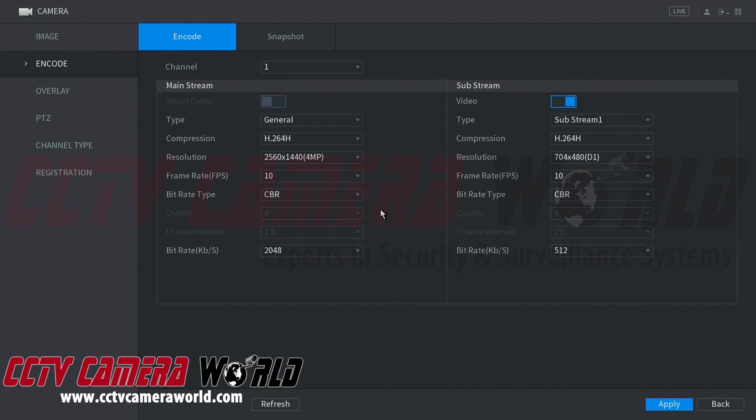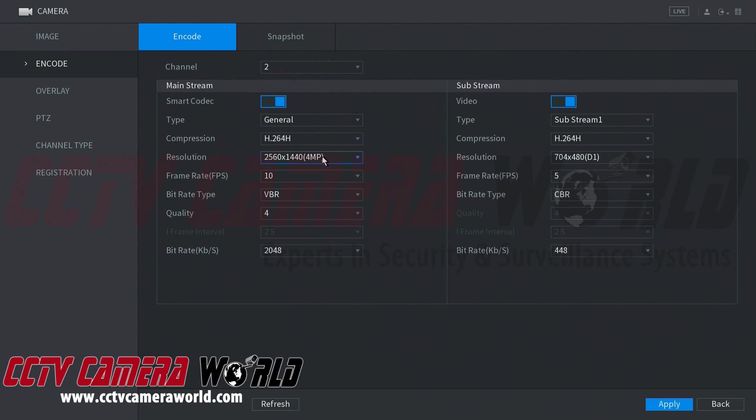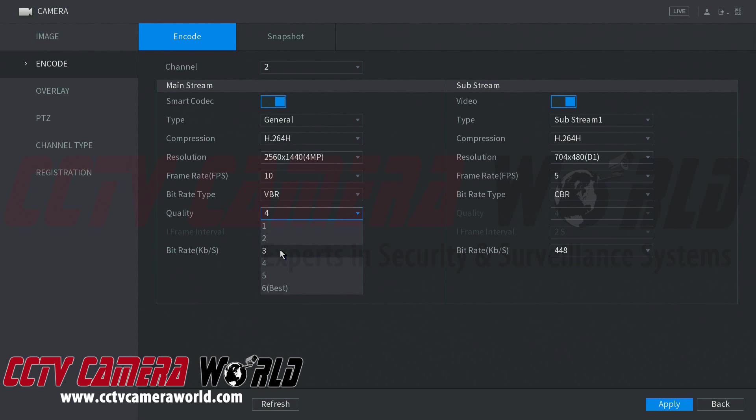And as you can see here, we have smart codec that is grayed out for this camera. If we go to channel 2, it is not grayed out. We'll go ahead and enable this here. This makes it easier for people who are not nearly as technical or do not know what the settings mean.